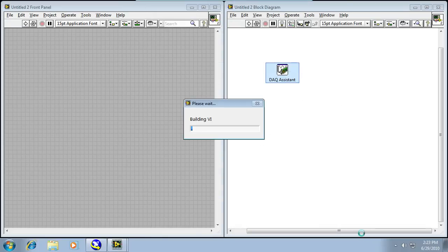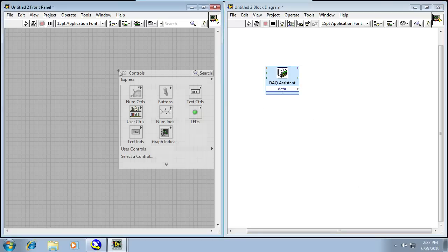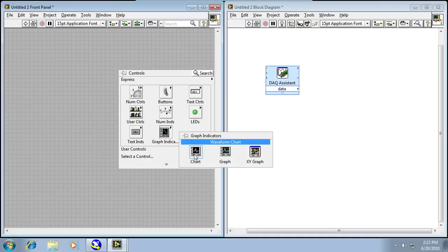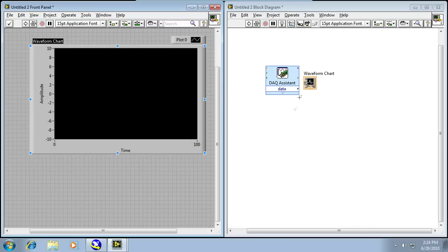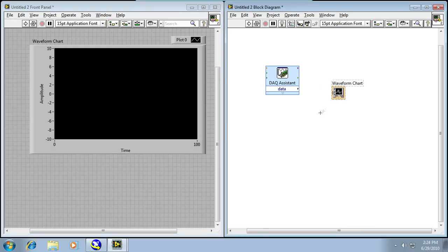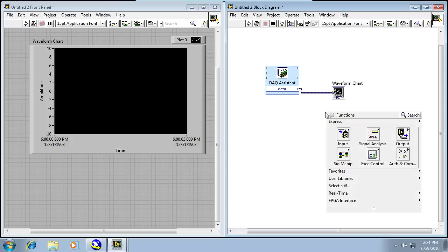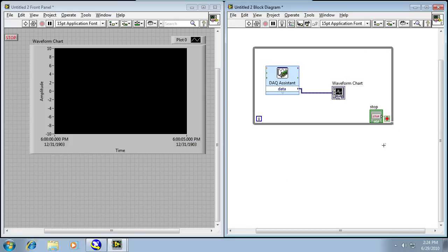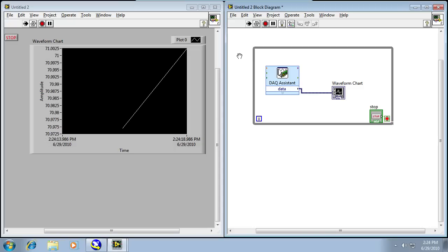And now LabVIEW is going to take all that code and it's going to build it into the one DAQ assistant node on my block diagram, which means all I have to do is provide a way to view it, so I'm going to place a chart on my front panel. I'm going to wire the DAQ assistant to the waveform chart, so my temperature data will move from the DAQ assistant node into the waveform chart. And then so the program continues to run, I'm going to place it in a loop, and so it will actually execute continuously until I click on the Stop button.